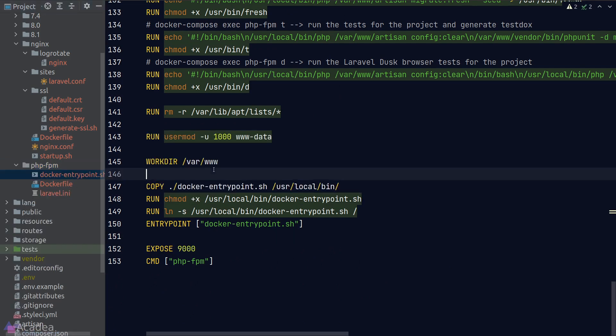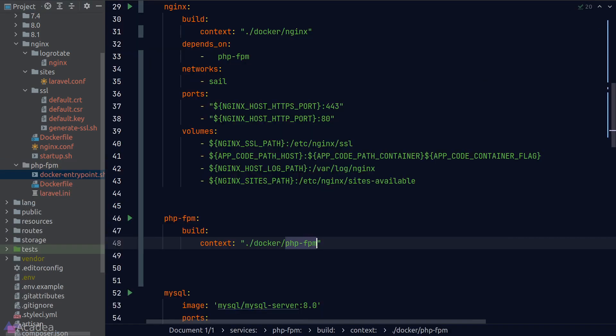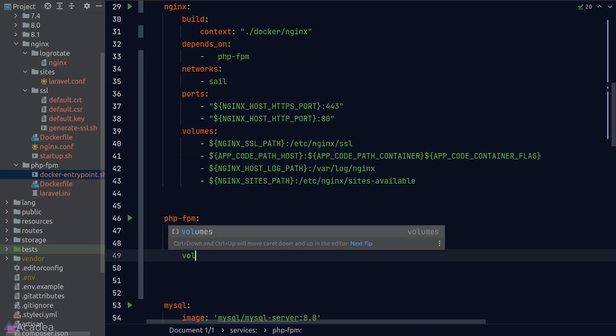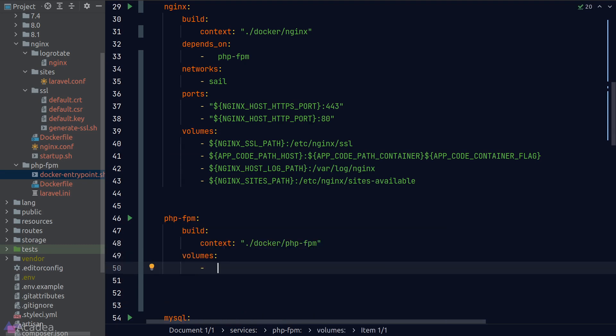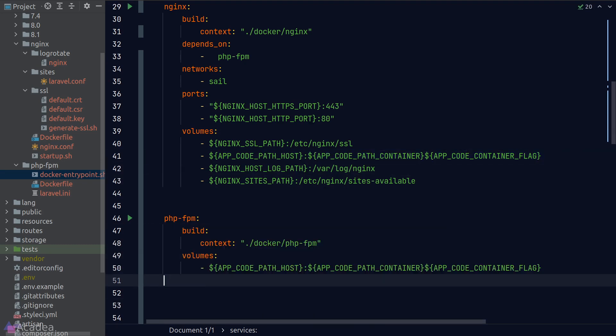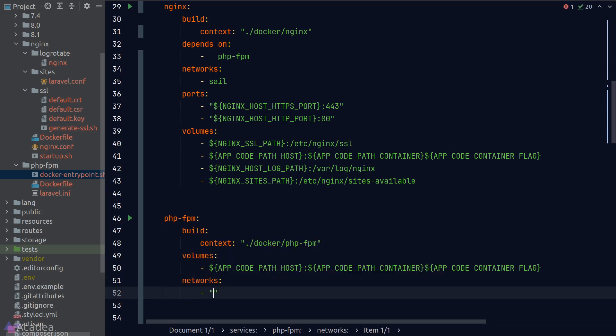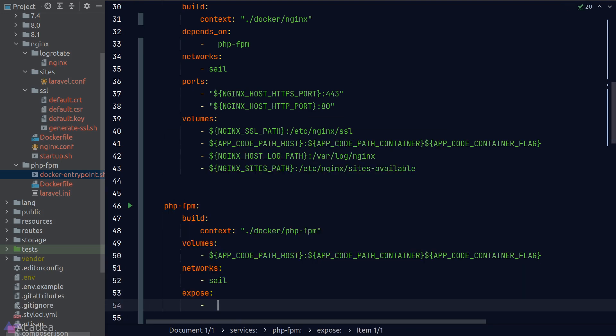Once we're done, we'll go back to our docker compose and add in the volume mapping, the network and the port exposed.